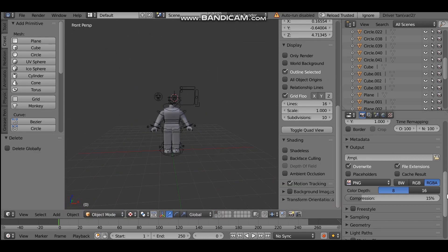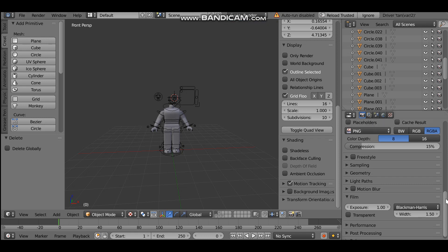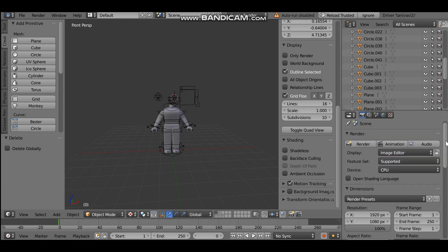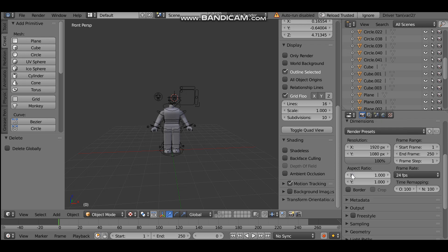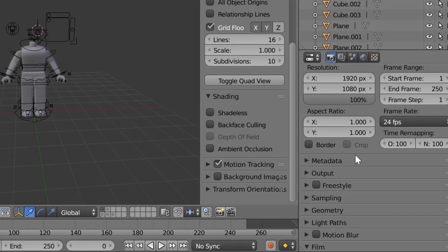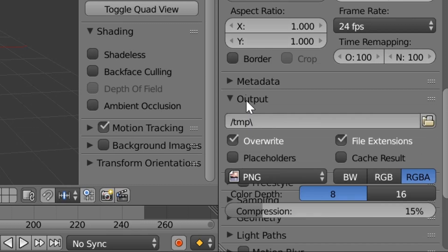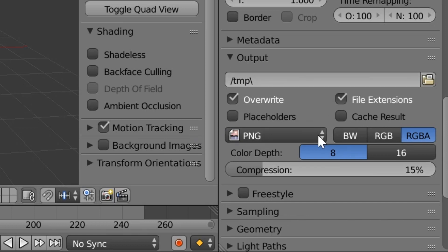Now we want to make sure the background is going to be transparent. This is a Cycles render — make sure it's not a Blender Render, it needs to be Cycles Render, otherwise the background won't work the same way. Close any open panels, then scroll down until you see Output in the camera section area. Click on the camera, go down until you see Output, and click on it.